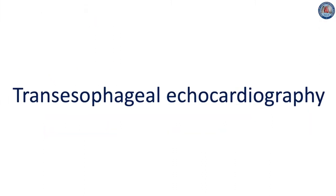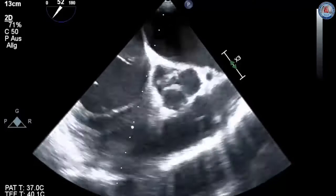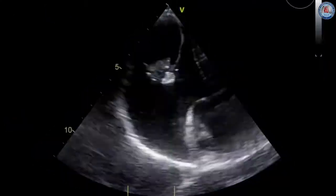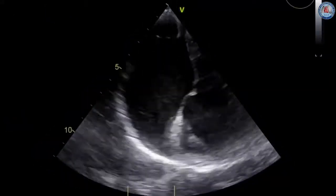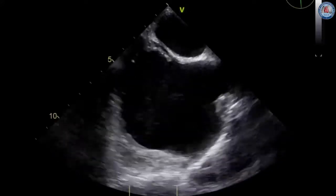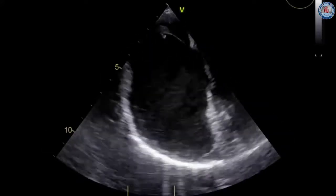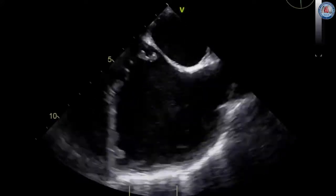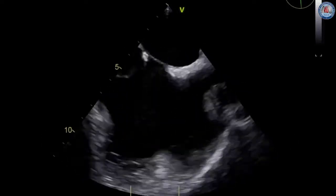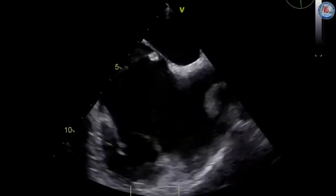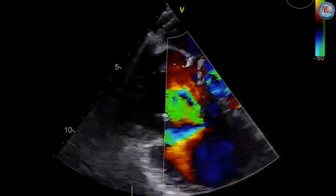Transesophageal echocardiography evidences vegetations on the aortic valve and a severe aortic regurgitation. Additionally, a mobile structure arising from the eustachian valve of the inferior vena cava, as well as a severe tricuspid regurgitation, are observed.